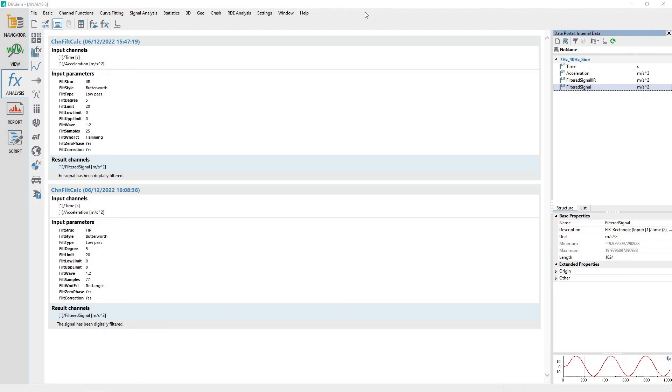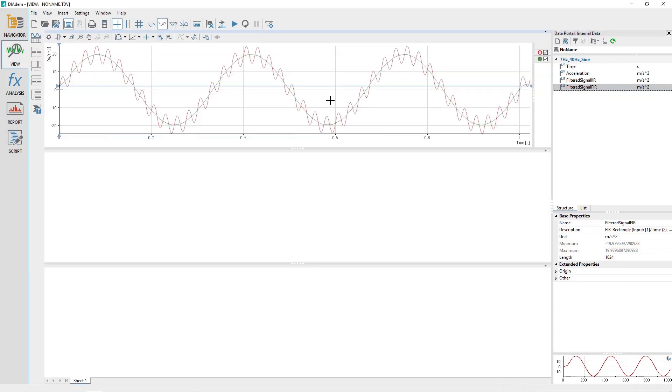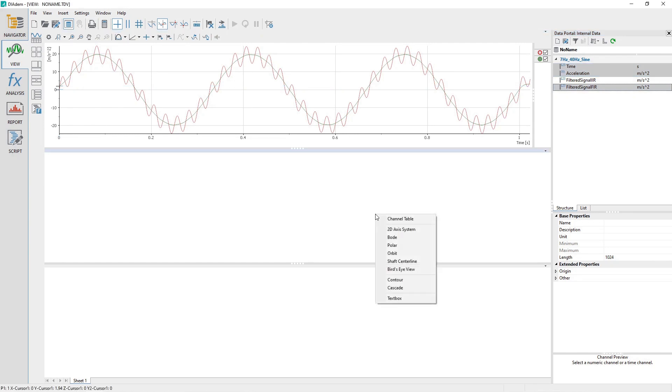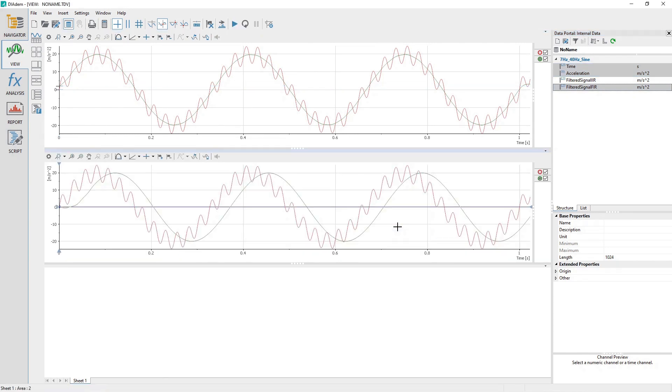In the Data Portal, rename the channel Filtered Signal to Filtered Signal FIR. From the Data Portal, select the channels Time, Acceleration, and Filtered Signal FIR channels in that sequence and then drag and drop them into the center view area. Visually compare the differences between the FIR and IIR filter results.